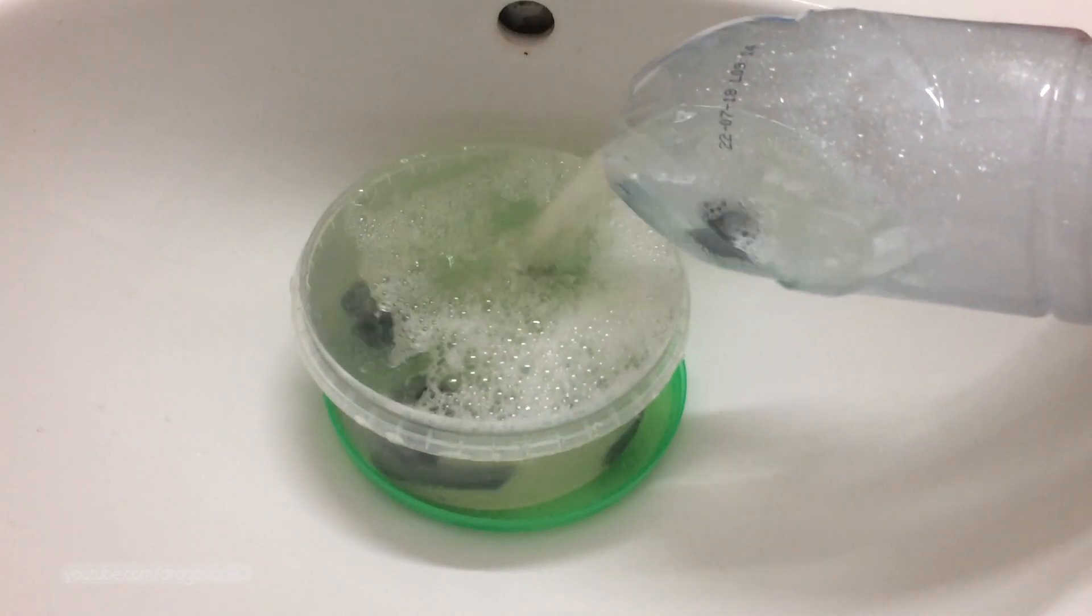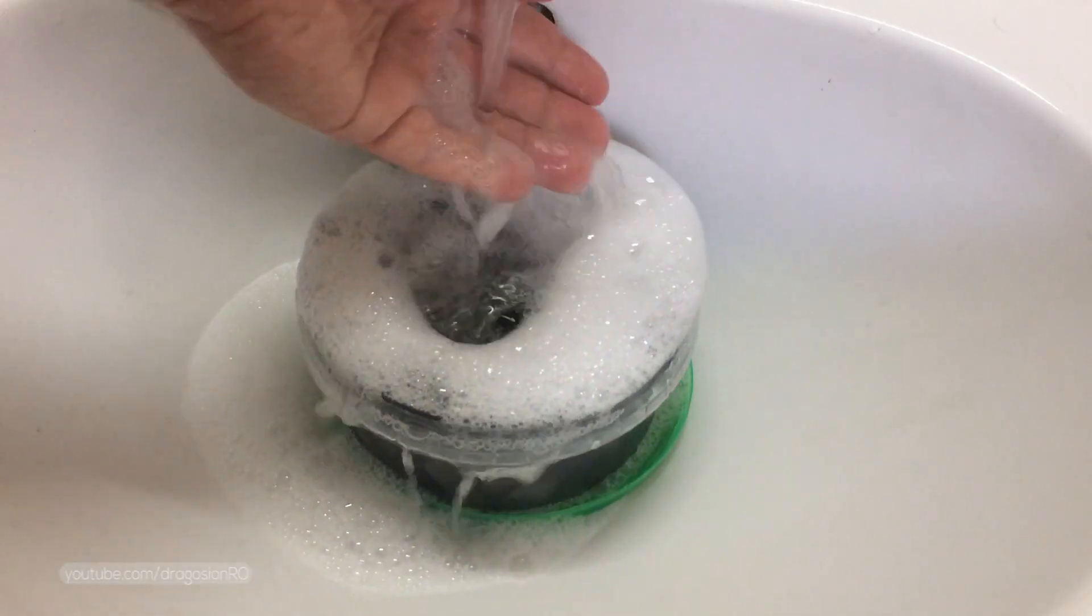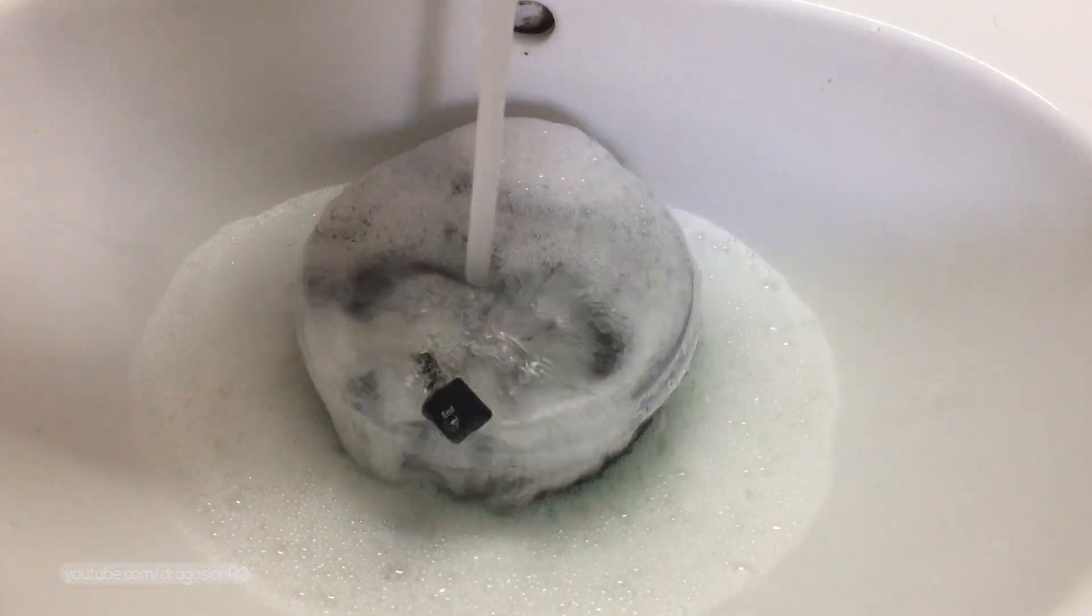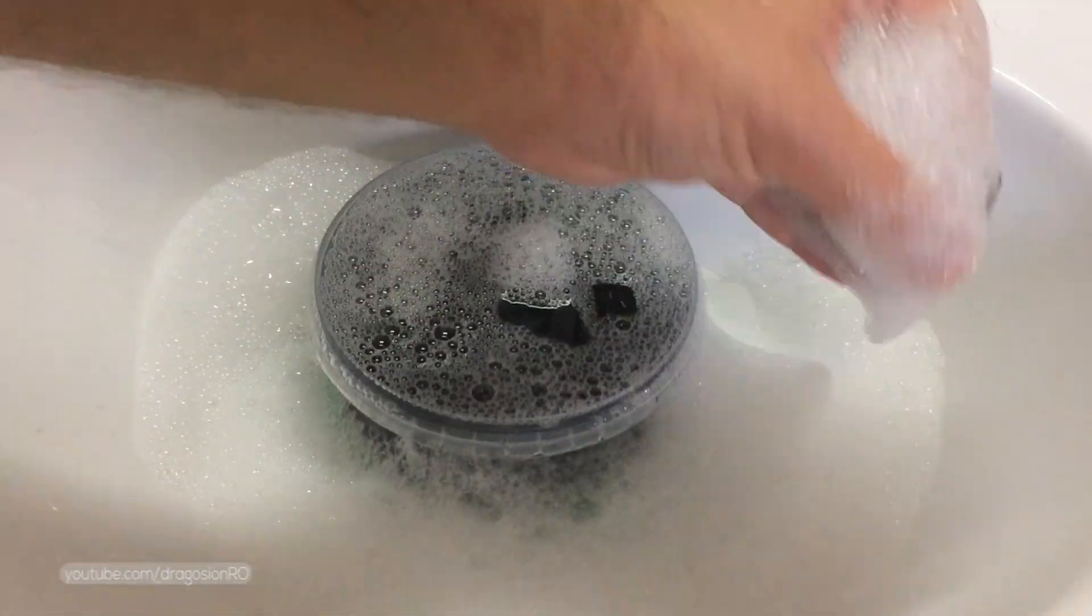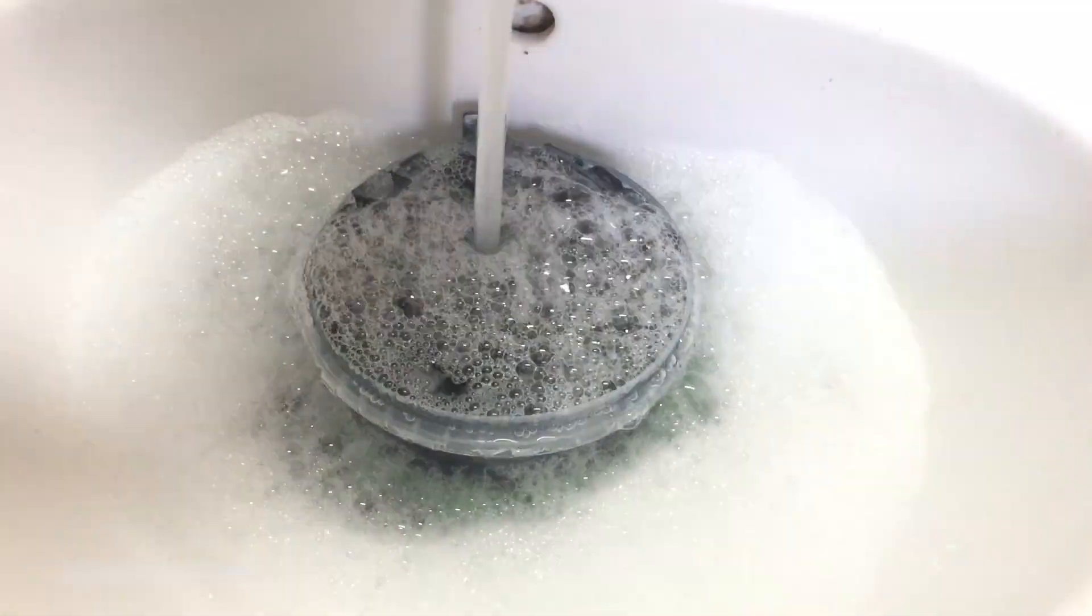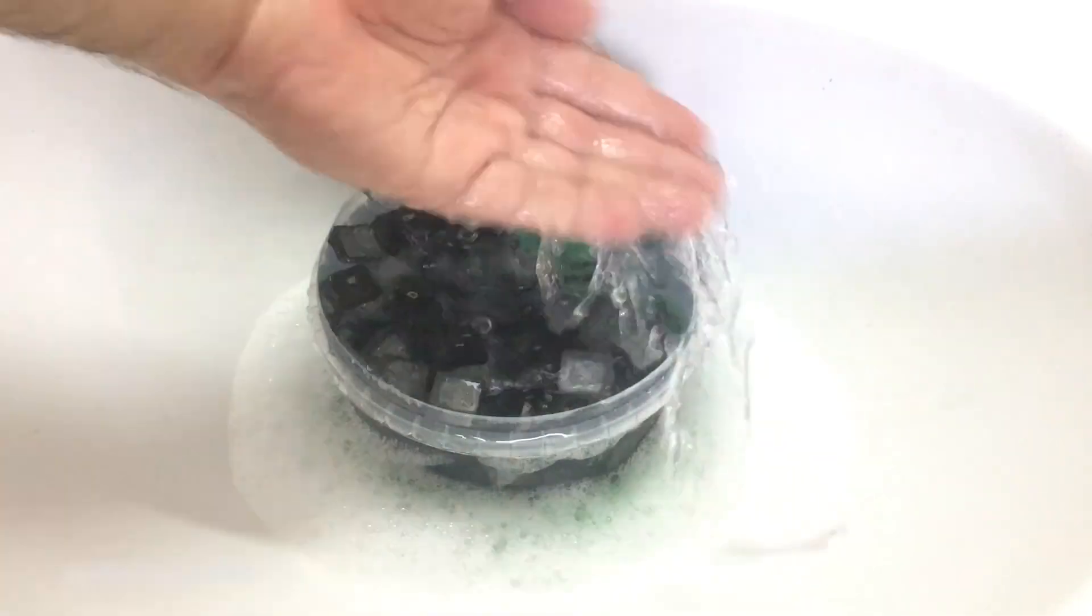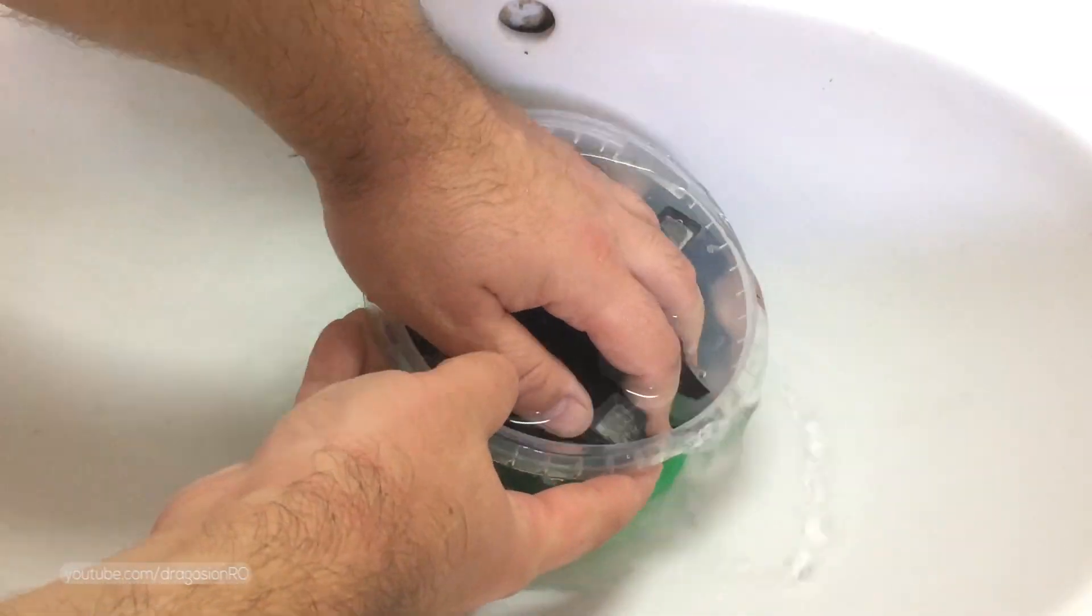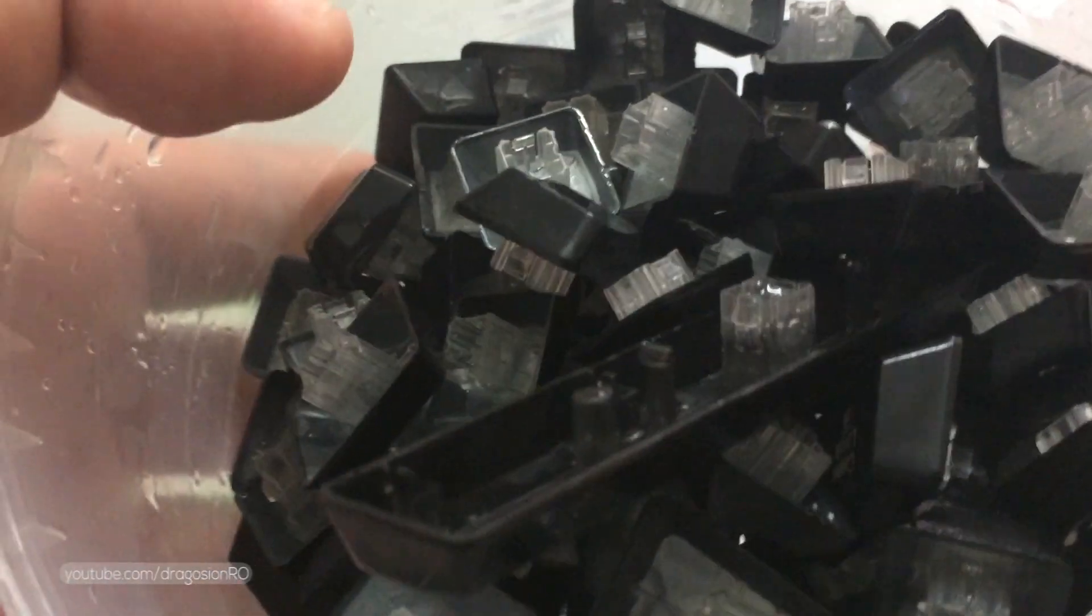Pour the keys out in a sink and make sure that there is something covering the sink drain so that you don't lose any keys. Rinse the keys with fresh water until all the dish soap is gone.